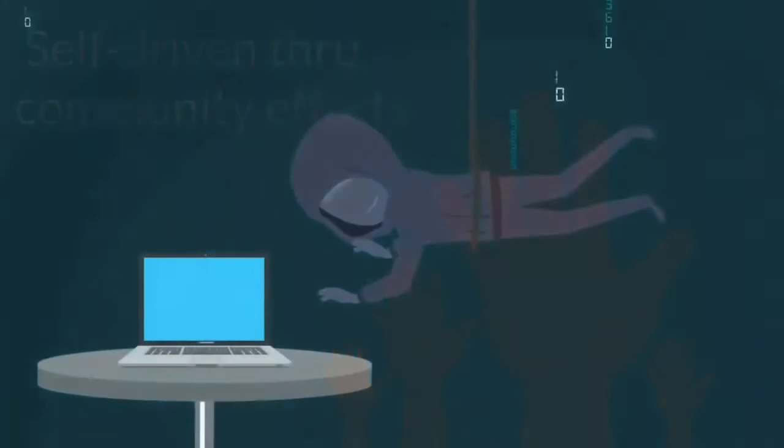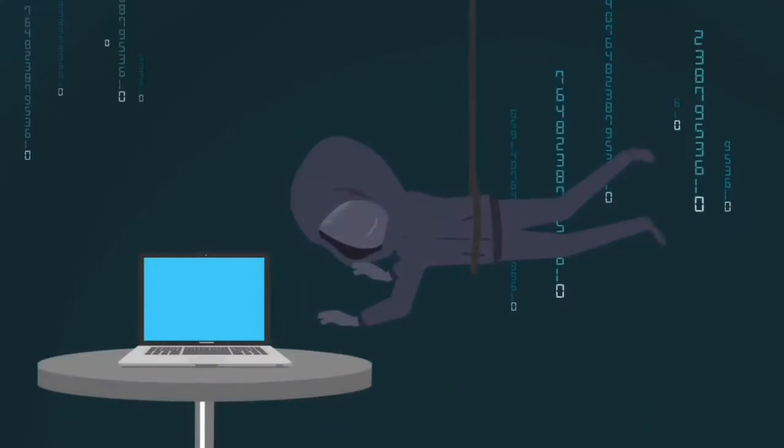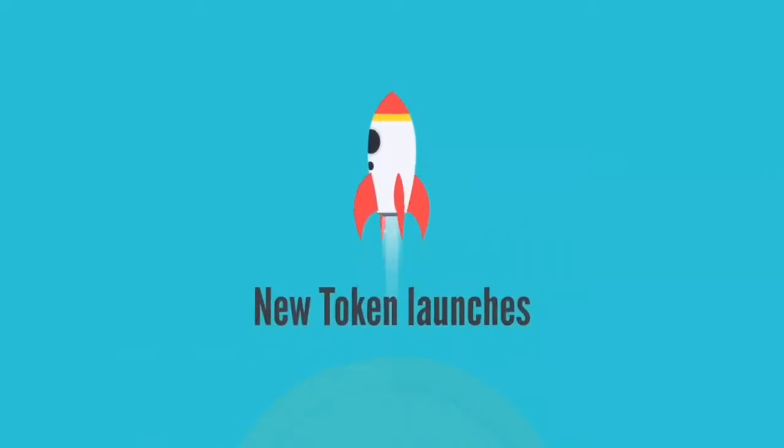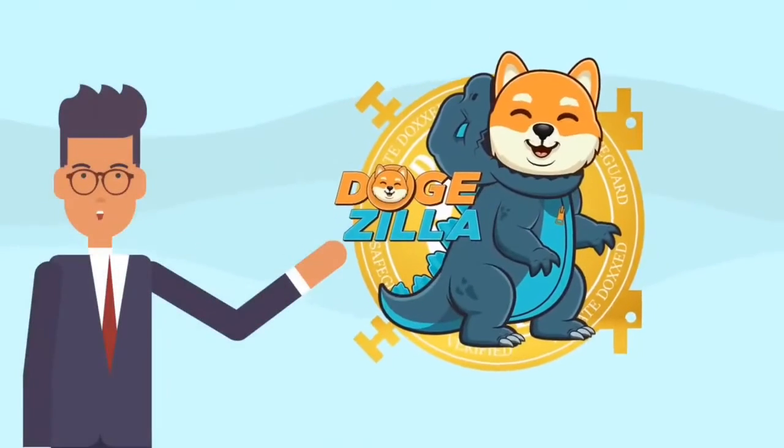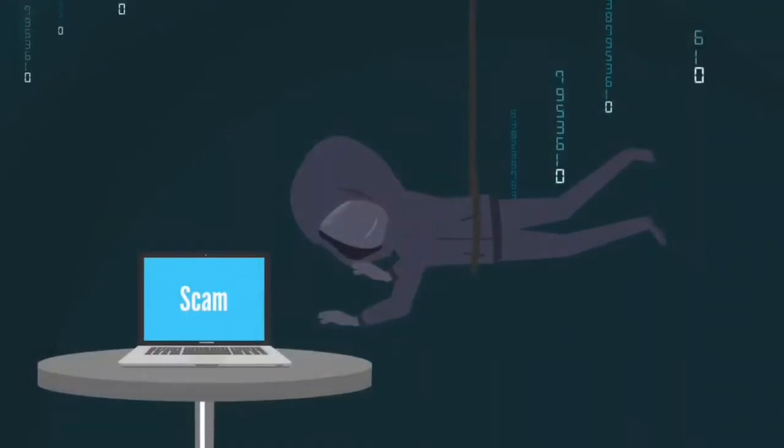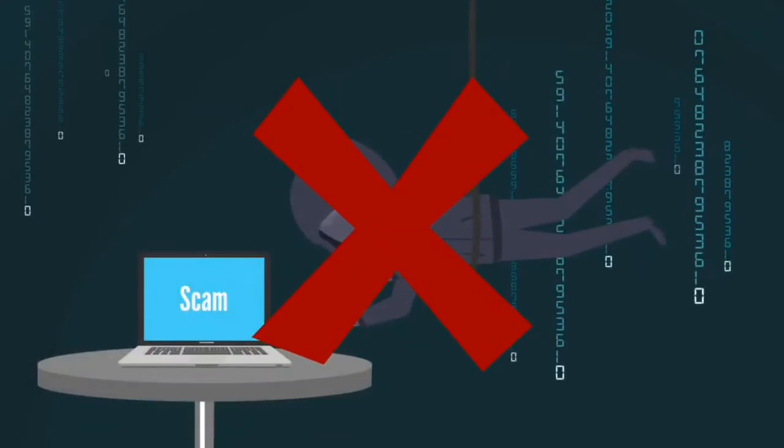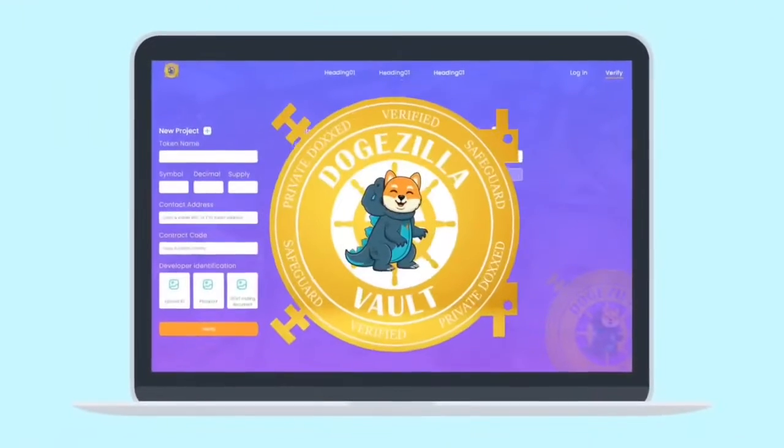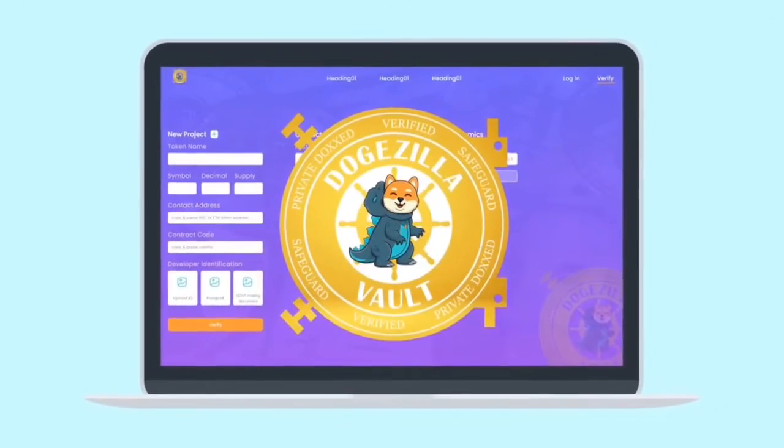With so many scams and rug pulls in the new token launches, our mission and purpose at Dogezilla is to put an end to these schemes. Introducing Dogezilla Vault,